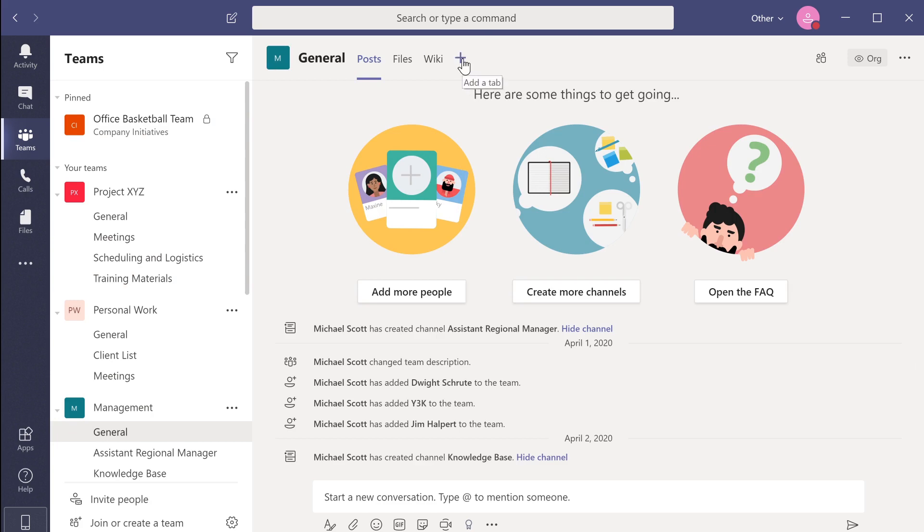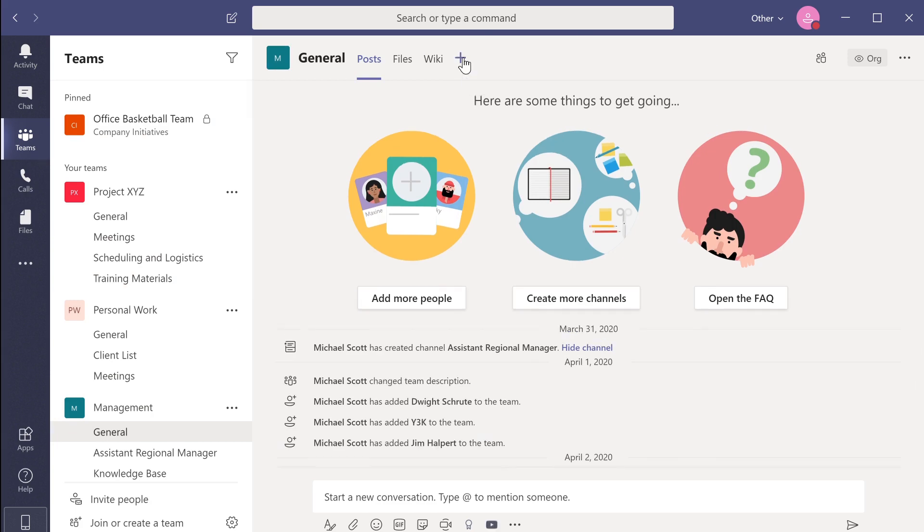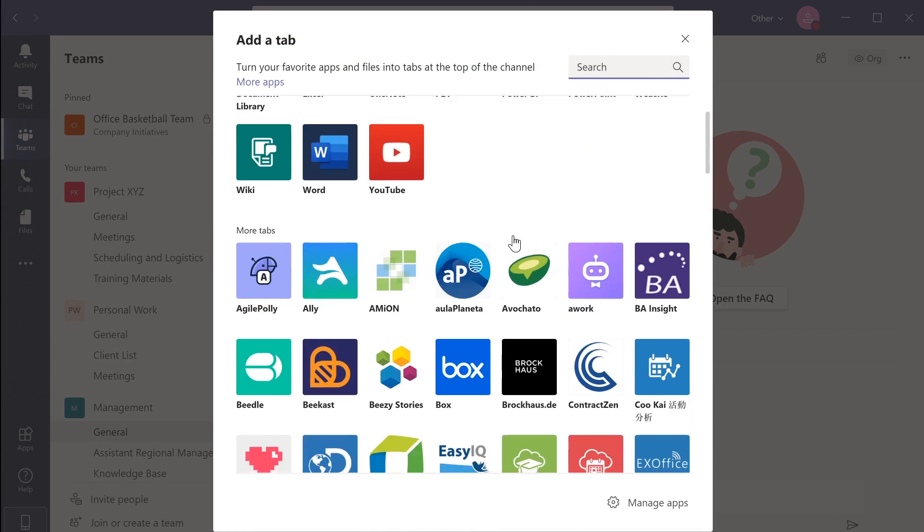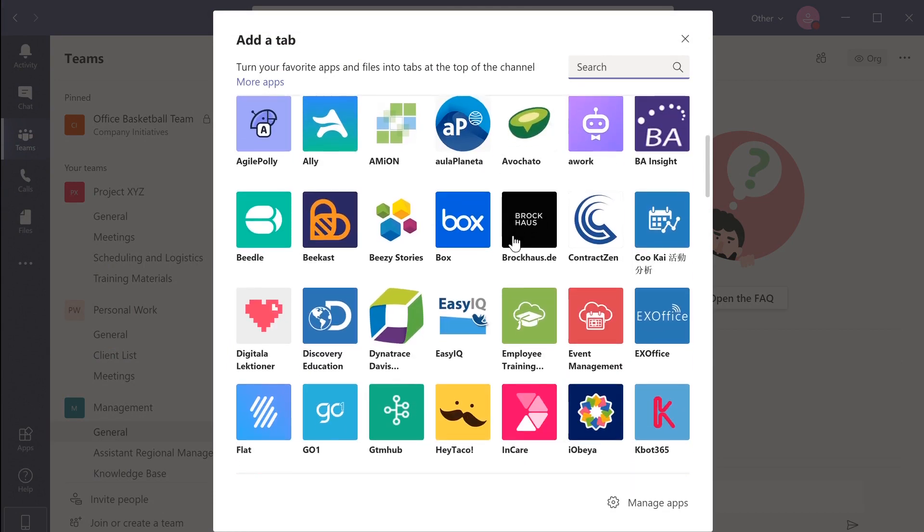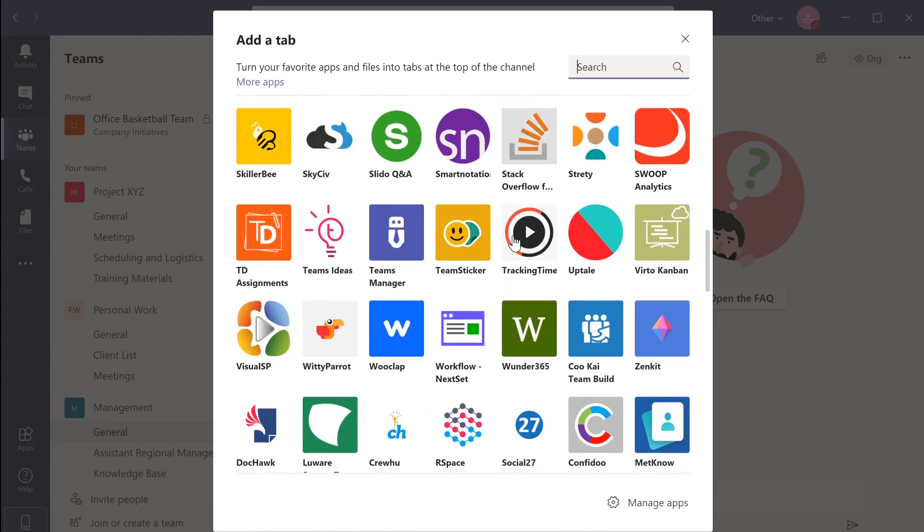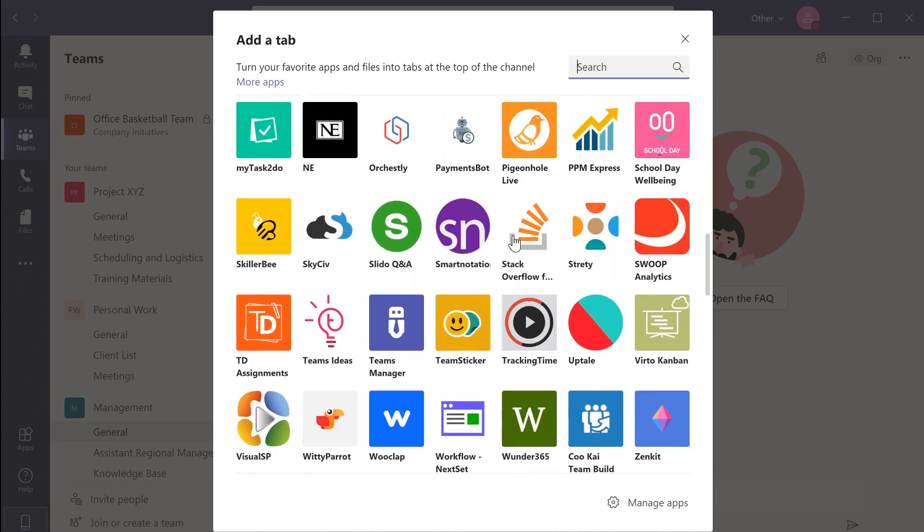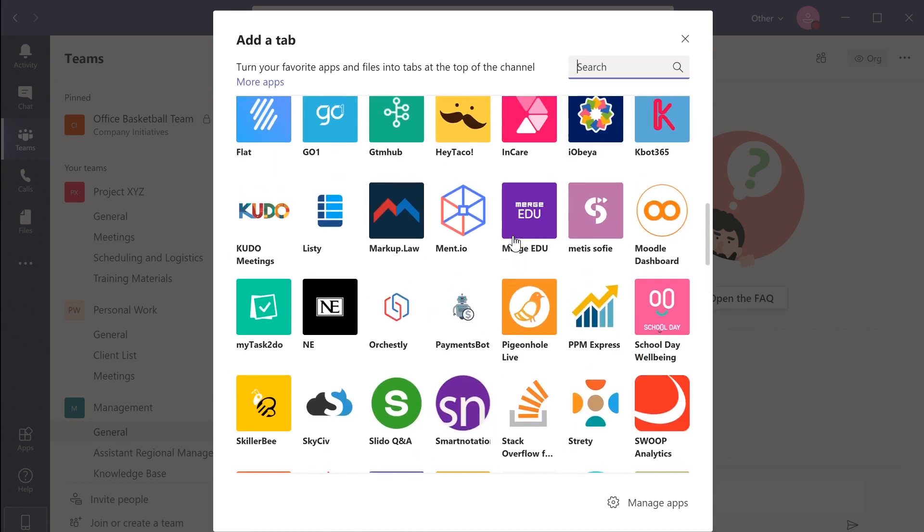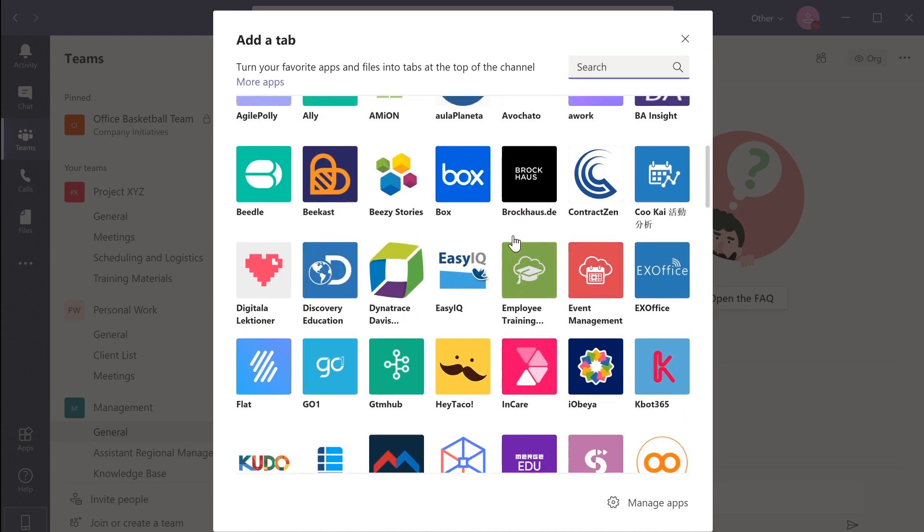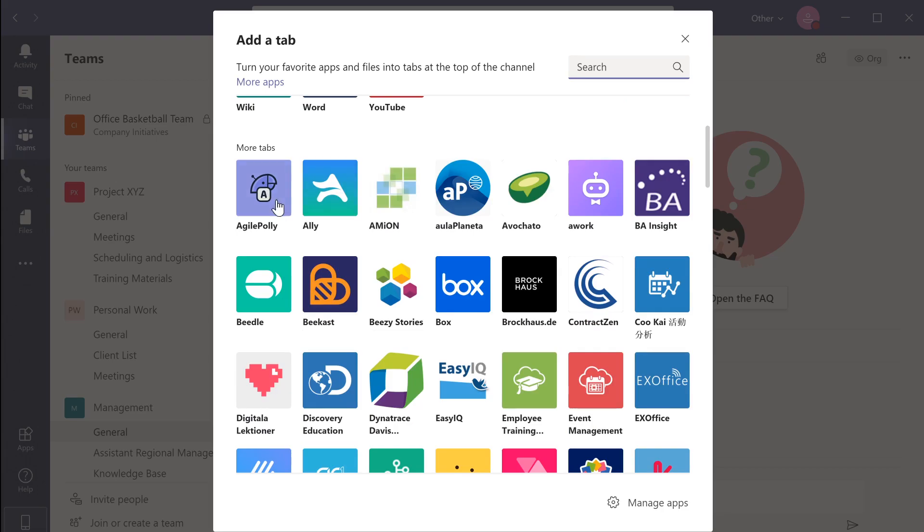In each channel, you can also customize your workspace by adding additional applications to improve your team's chances of success. You can incorporate Microsoft applications such as OneNote, Word or Planner. You can also add third-party applications such as Agile Poly.